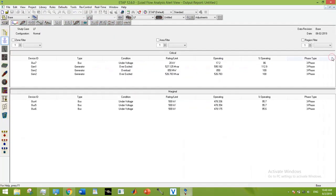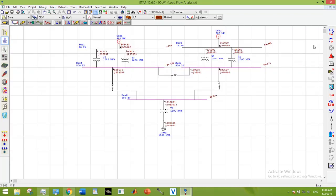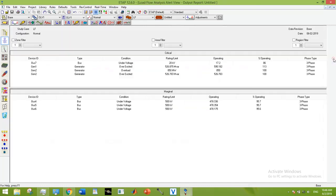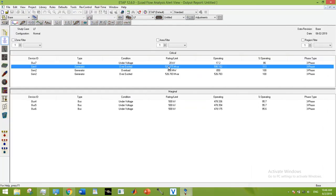First I am going to deal with the overexcitation issue in Generator 1. Here you can see the generator VAR limit was 526.87 MVARs and its operating VAR is 595.18 MVARs.